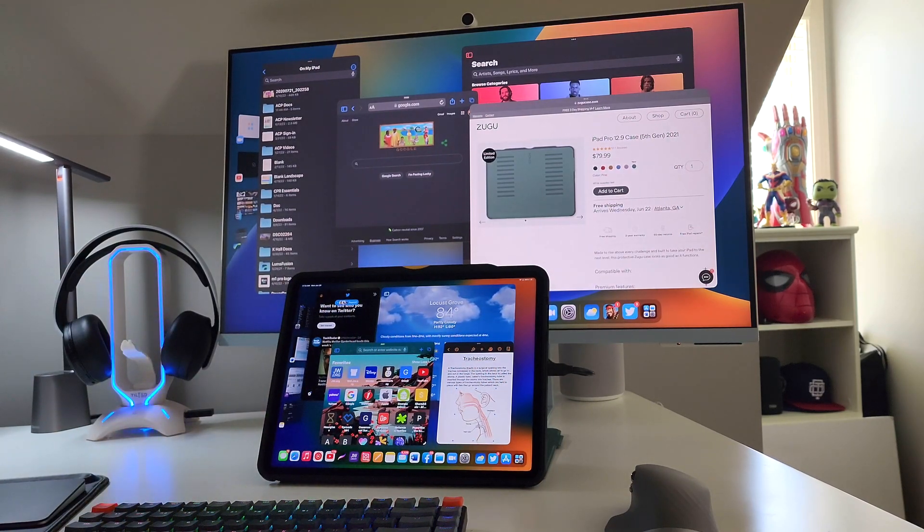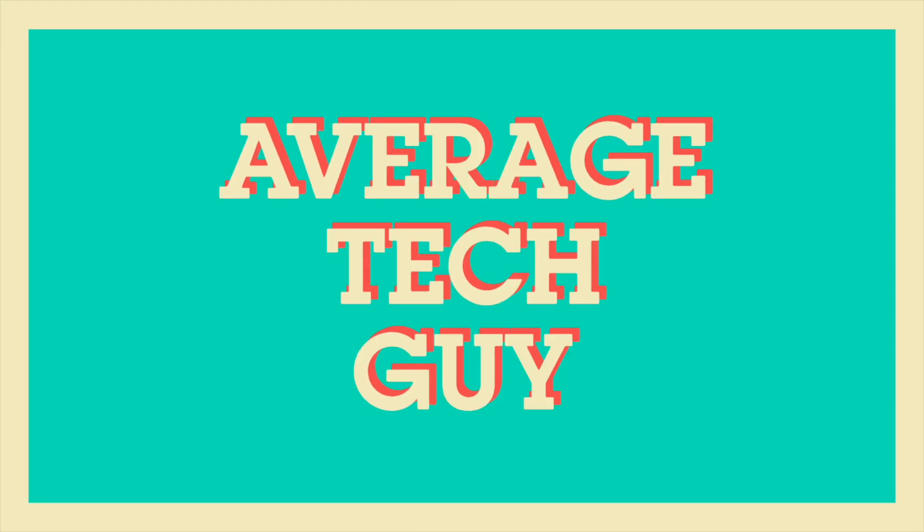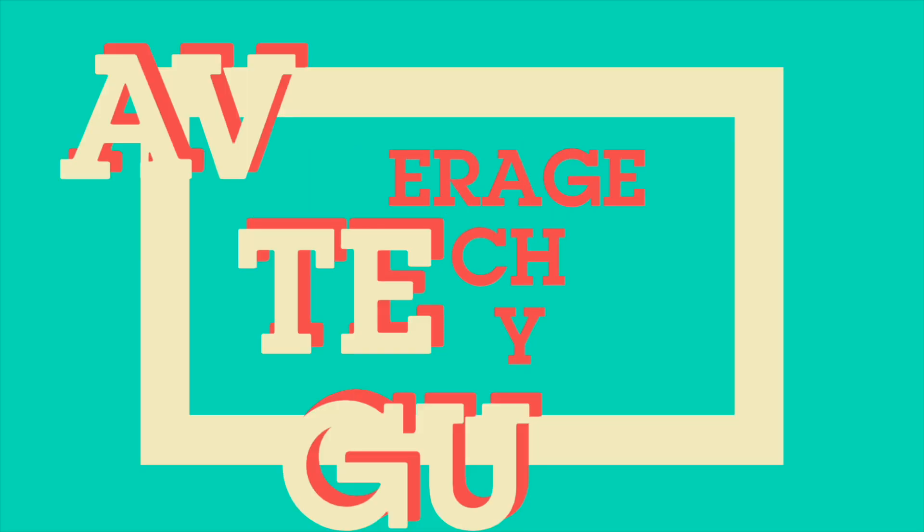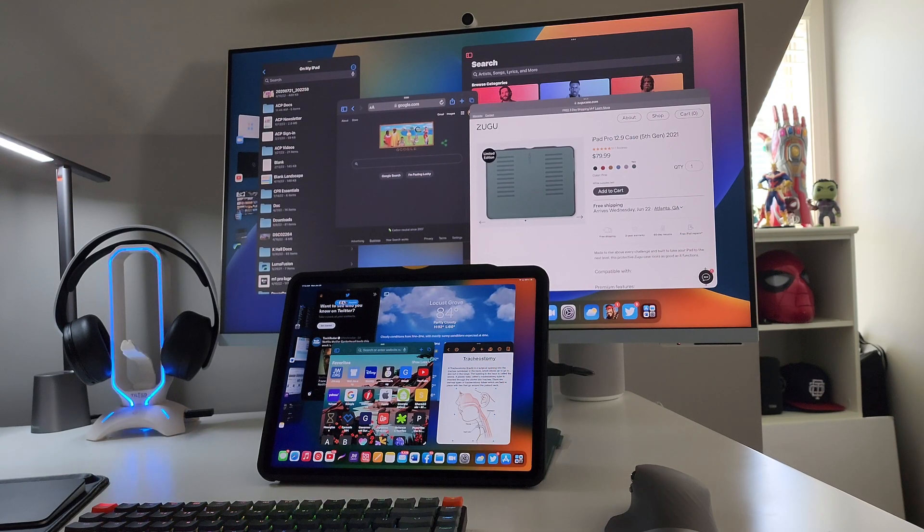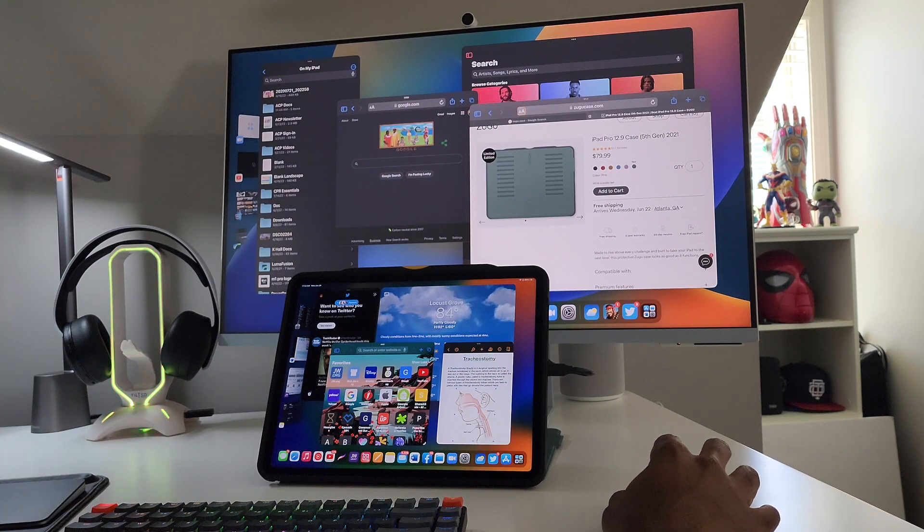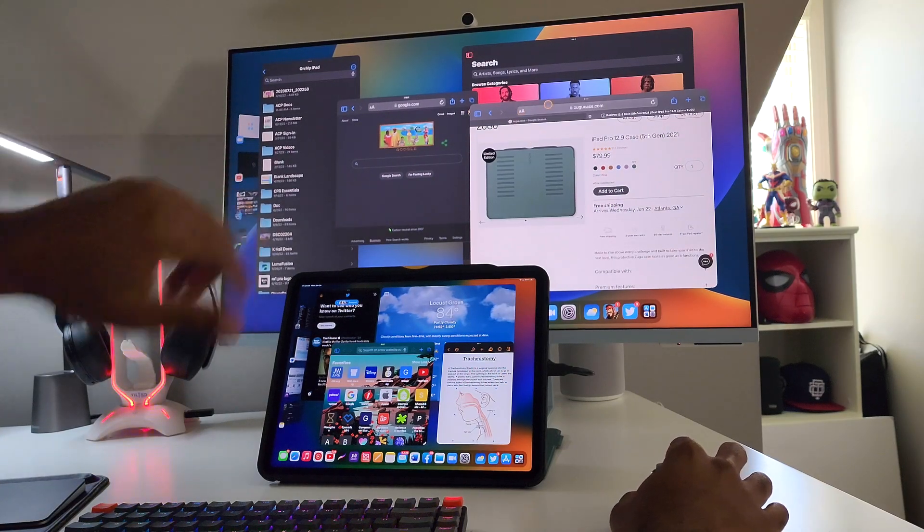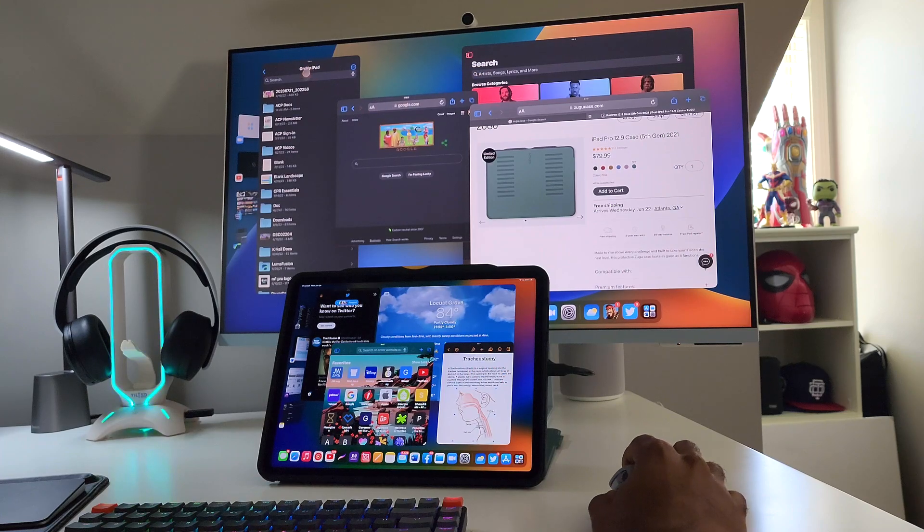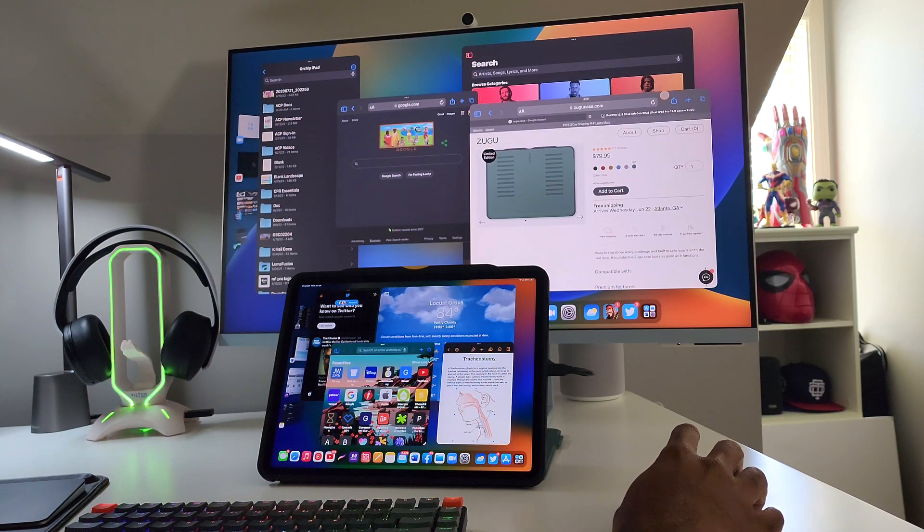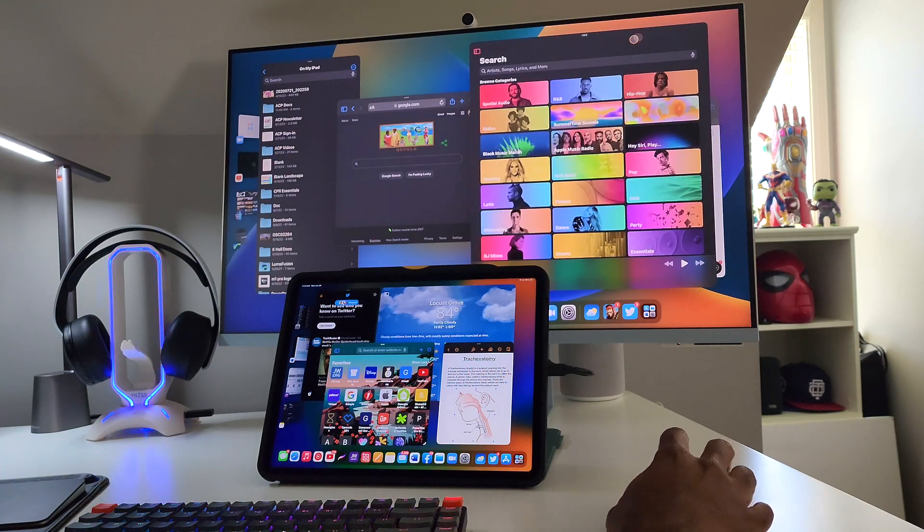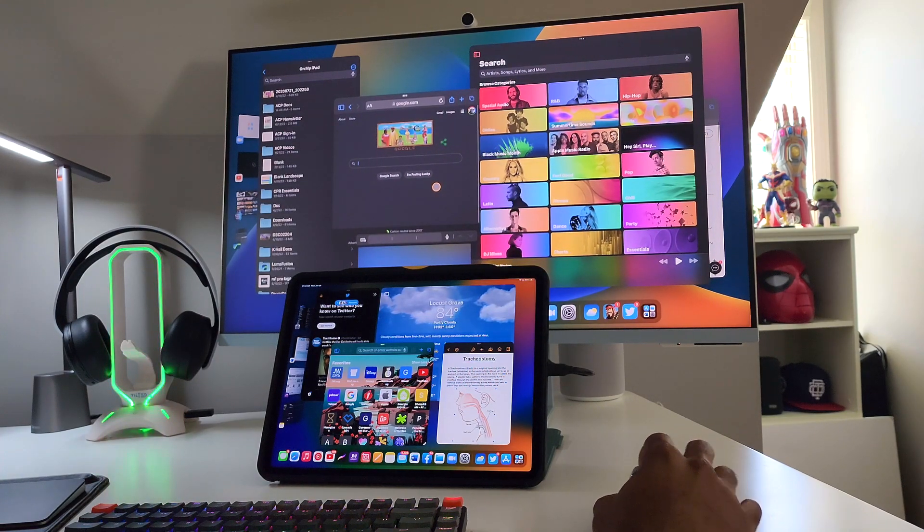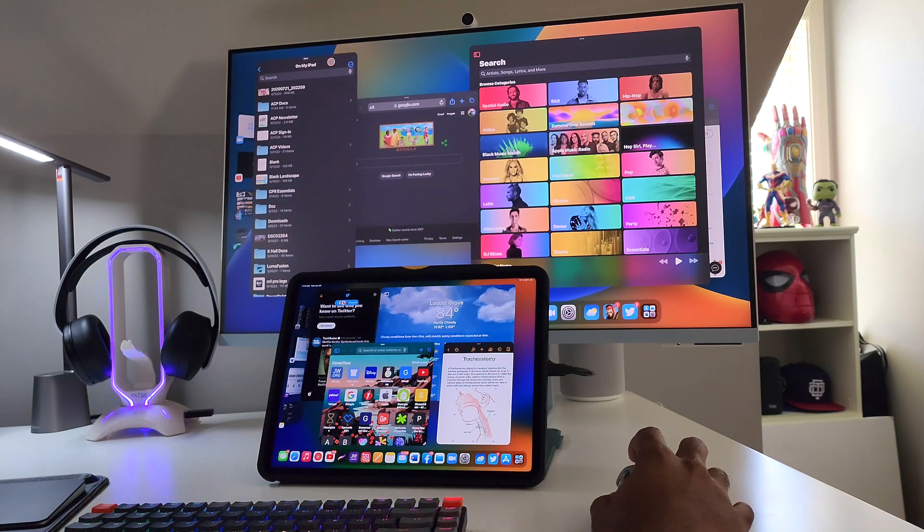All right, so as you can see on the screen back here, the external monitor, the display, the Samsung M8 that I have back there, I got about four different applications open. I have Safari open right here, I got Apple Music open right here, I got another Safari open right here, and I have the Files application open right here.